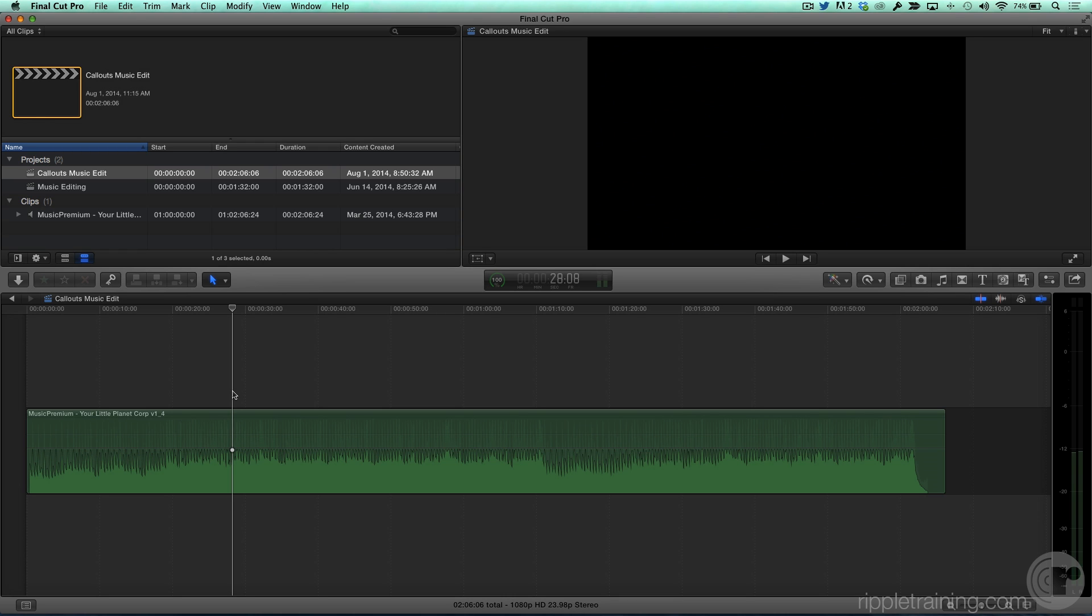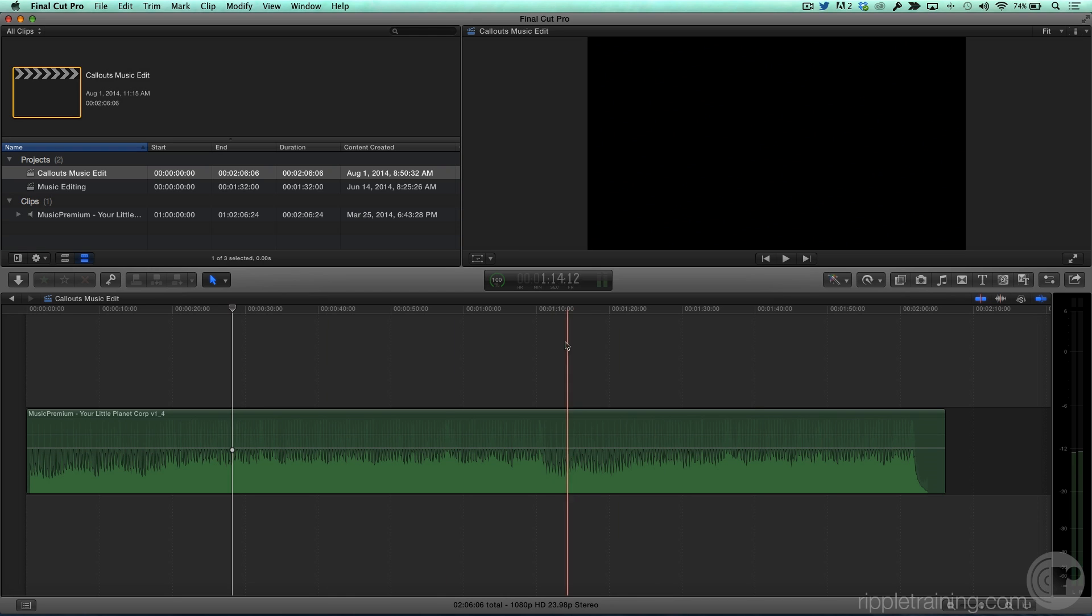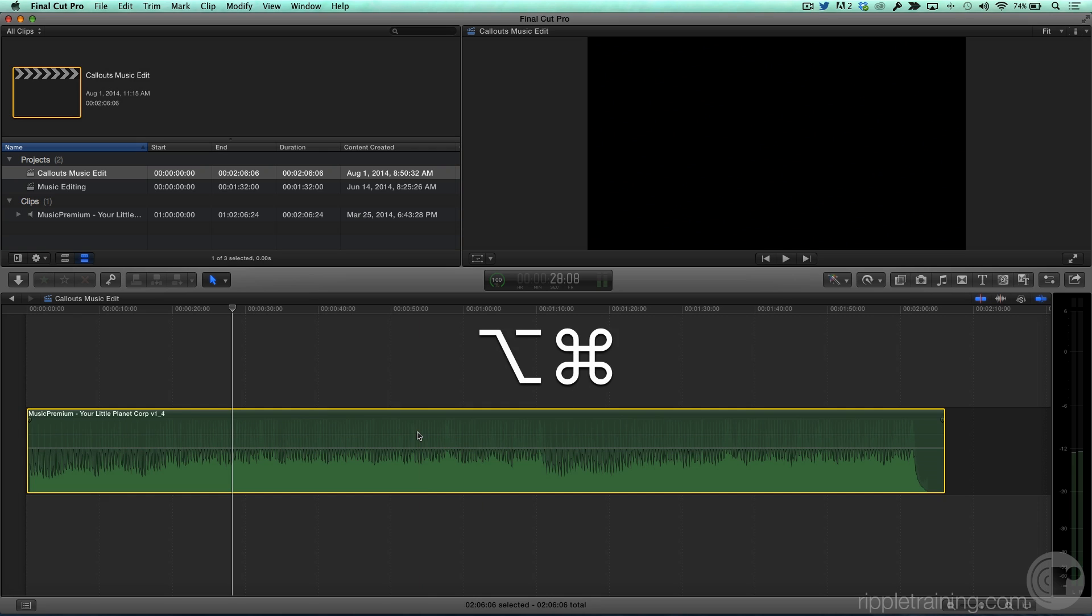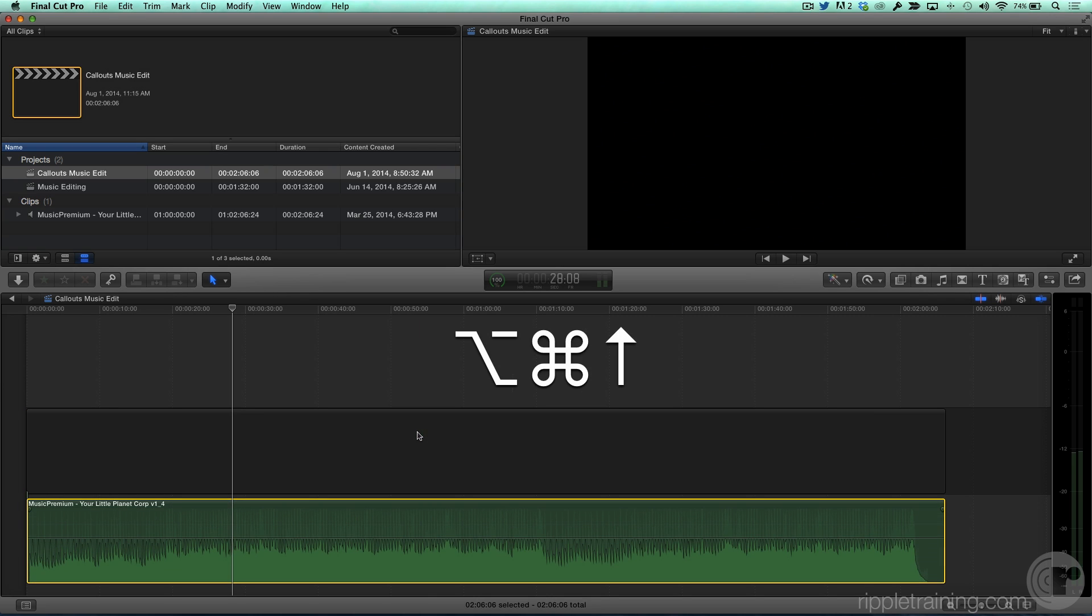Something that would be really helpful is to place a marker at 1 minute and 30 seconds here in the timeline. Unfortunately, Final Cut Pro X doesn't allow you to do this, so I have a workaround. Select the clip, and I'm going to press Command Option Up Arrow, and what that does is lift the music track from the primary storyline. Now, why would I want to do that?